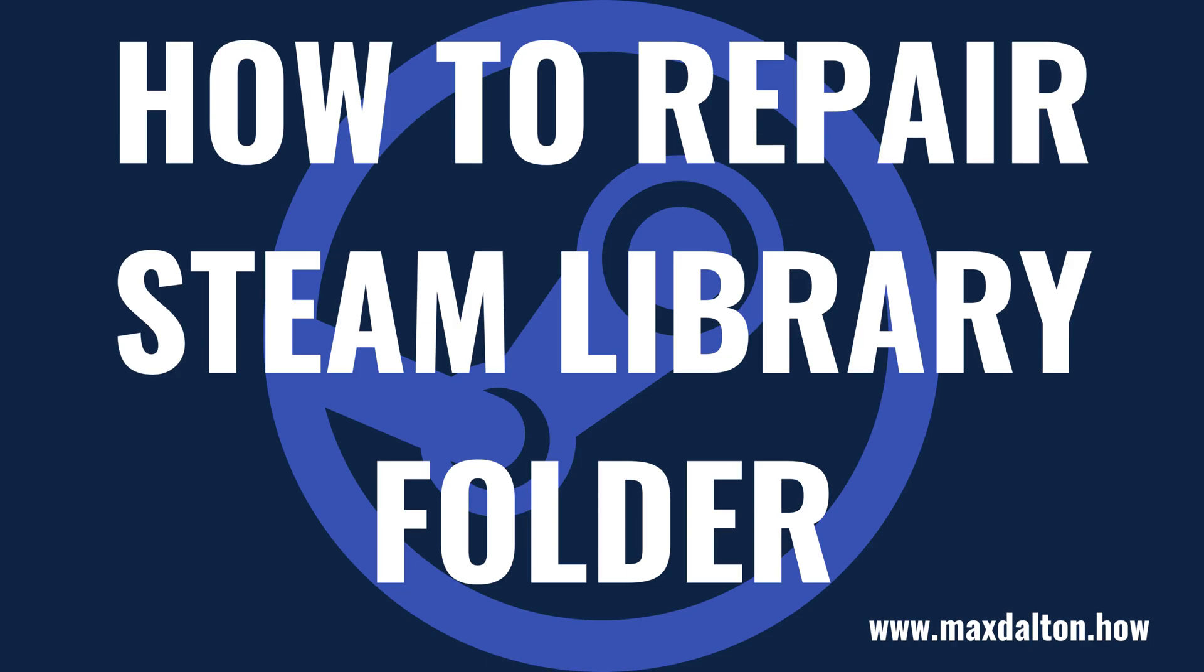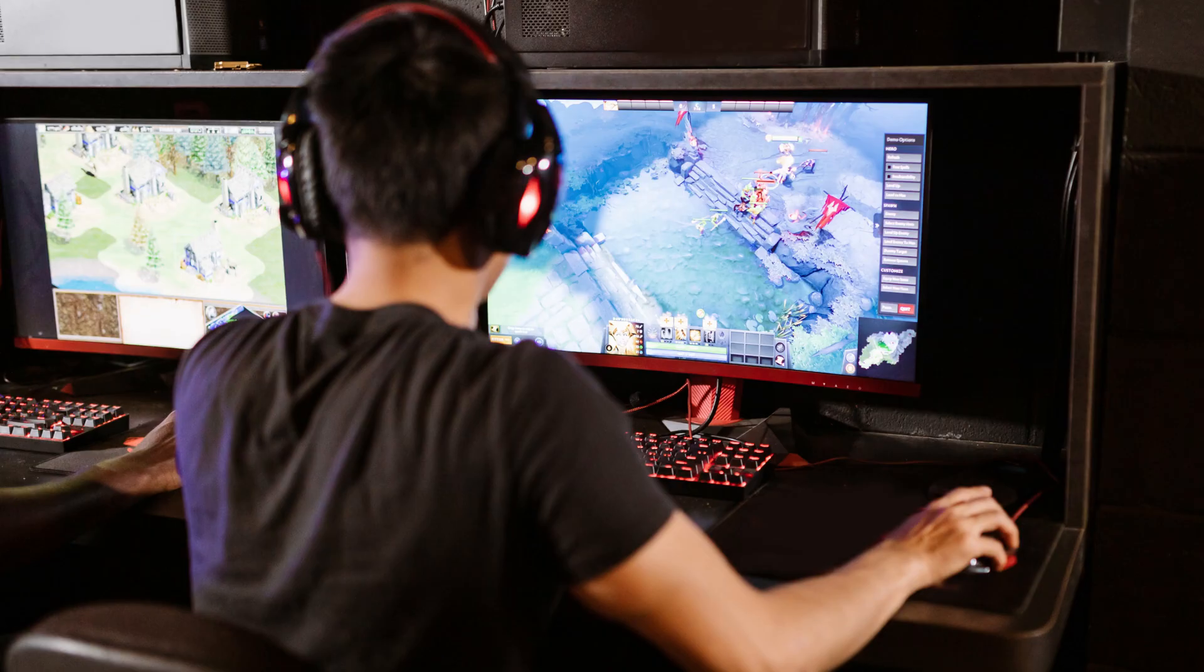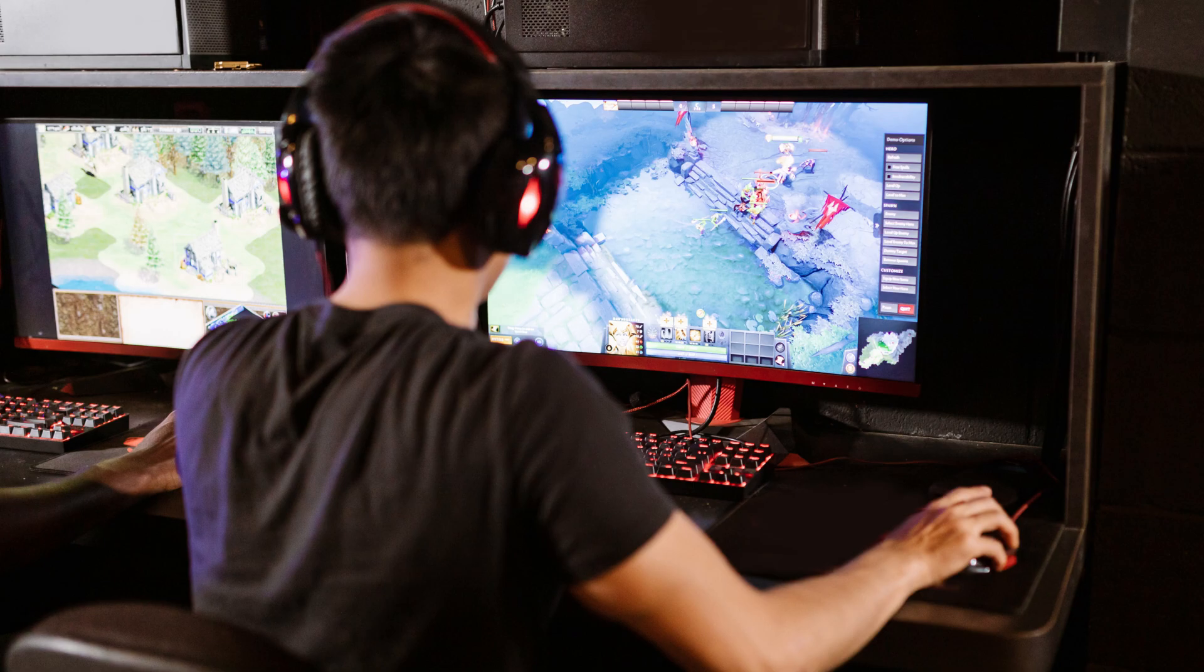What's up everyone. I'm Max Dalton, and in this video I'll show you how to repair a Steam library folder. While Steam's platform is great when it works, it can be prone to issues. If you're having problems with Steam, one of the easiest things you can do early is to repair your Steam library folder.